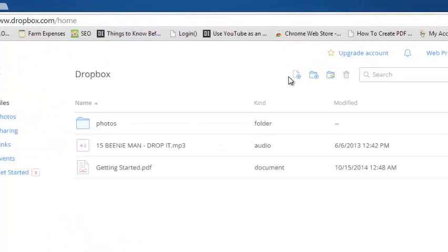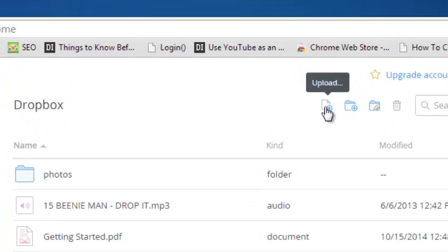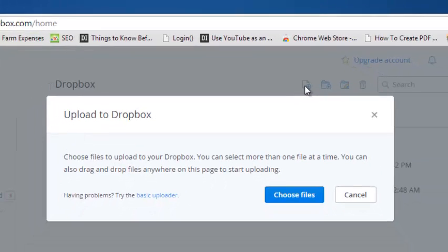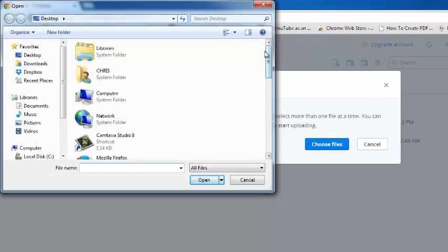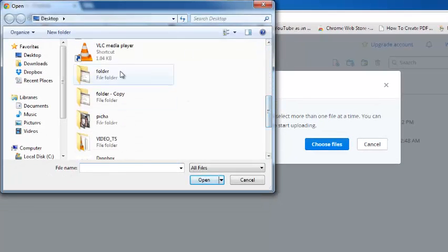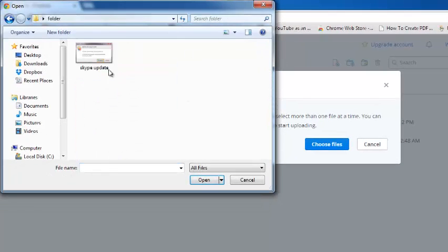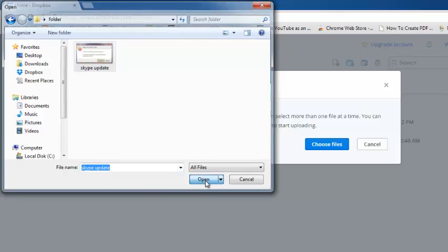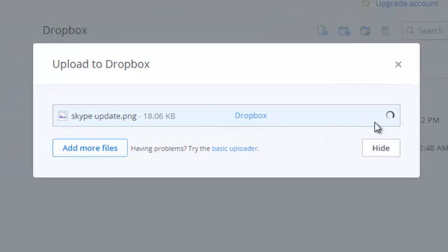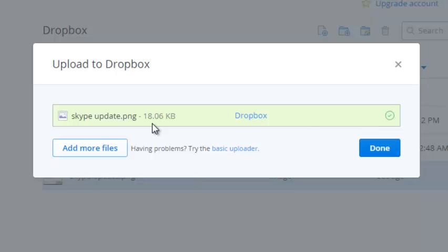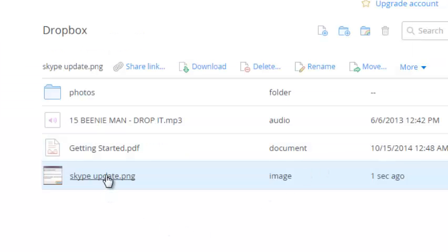To save files and folders, just click on the upload button in your account, click on choose files, go to wherever the file is and then click on it and then click on open. You'll see a progress indicator uploading your file to Dropbox. When you're done just click on done and you shall see the file in your Dropbox account.